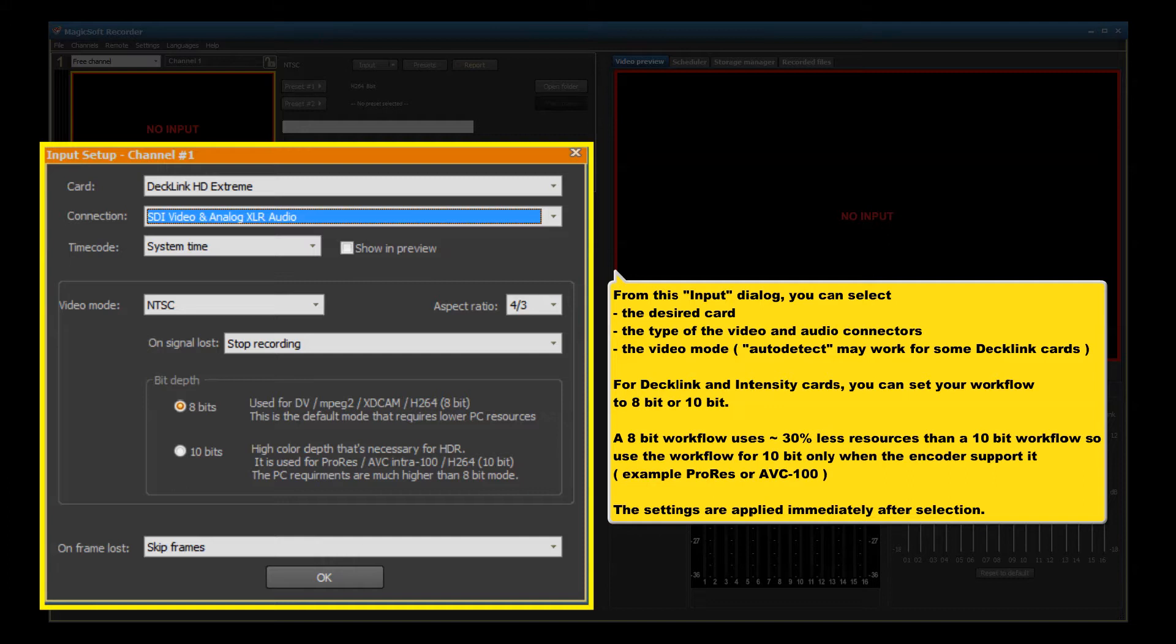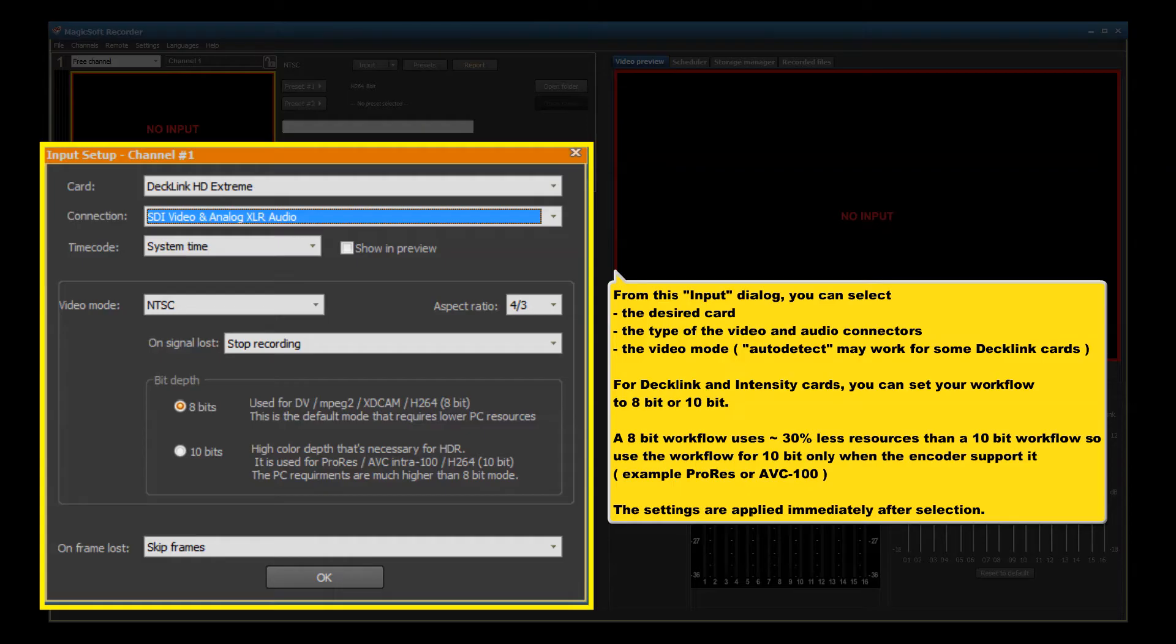Auto detect may work for some Decklink cards. For Decklink and Intensity cards, you can set your workflow to 8-bit or 10-bit. An 8-bit workflow uses 30% less resources than a 10-bit workflow, so use the workflow for 10-bit only when the encoder supports it.